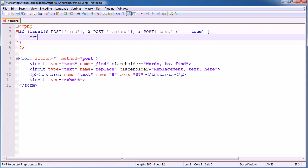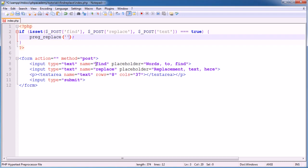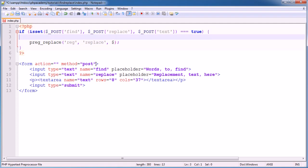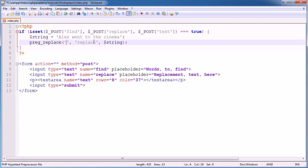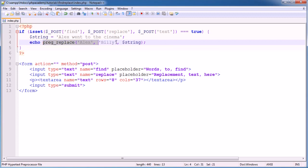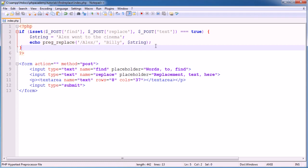So for example, PregReplace will look like this. Now typically we'll pass through a regular expression. So this will be a regular expression. This will be the replacement. And then this here will be what we're looking within. So for example, I could say string equals Alex went to the cinema. And I'm looking within string. Now the regular expression, we might want to find Alex and replace this with Billy. Now, and we might just want to echo that, echo the result of this out. Now the problem here is that Alex needs a forward slash and a forward slash because we have a starting and ending slash for regular expressions. The regular expression goes within.